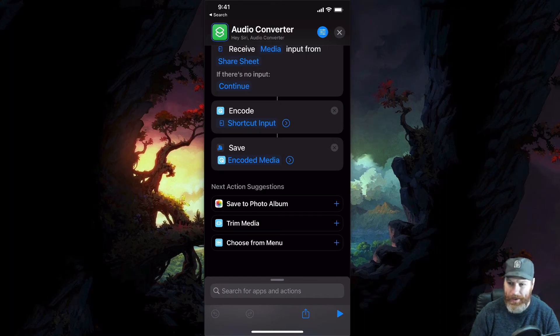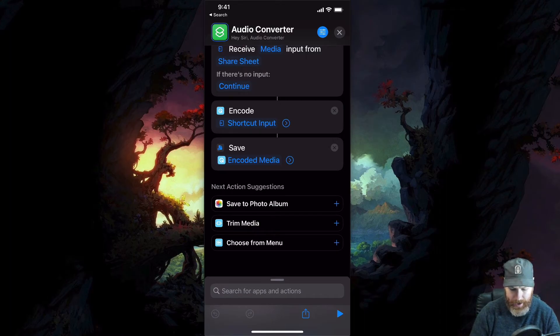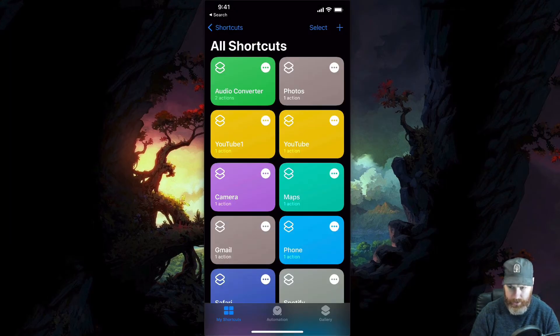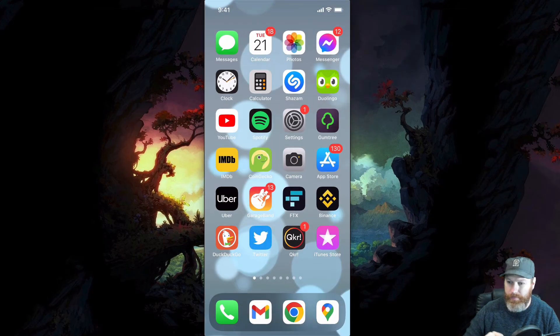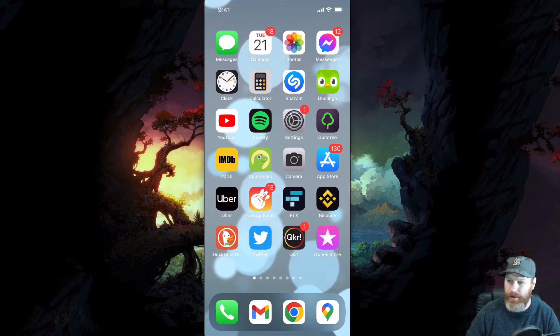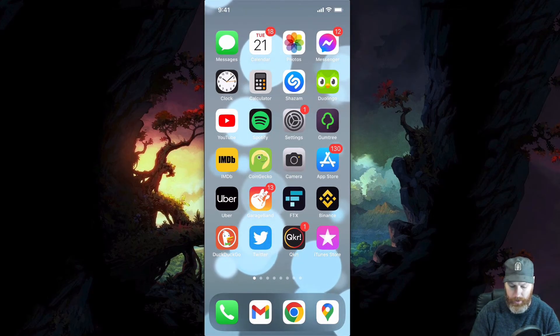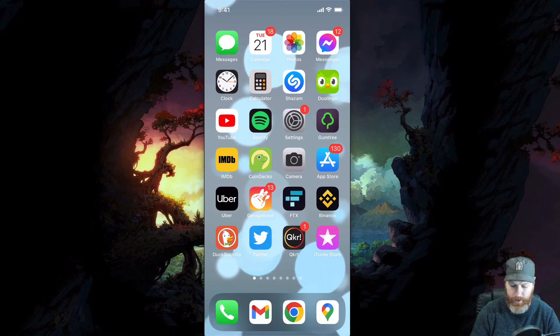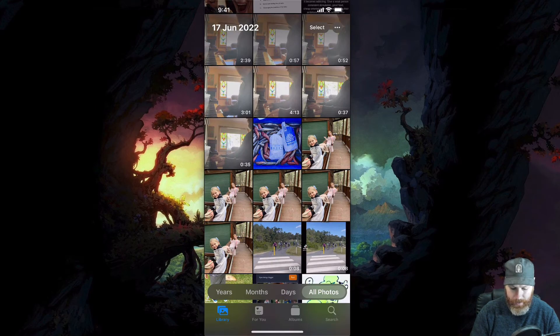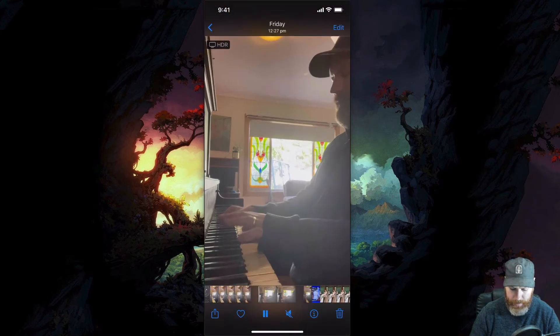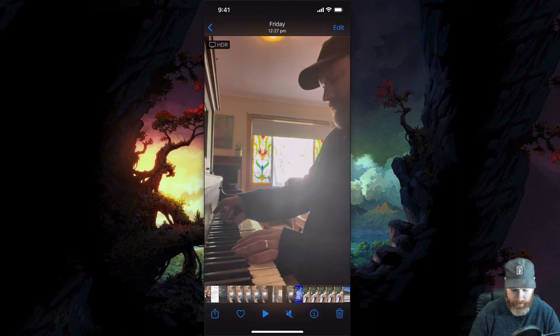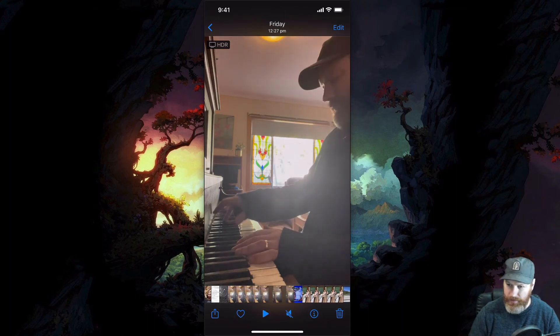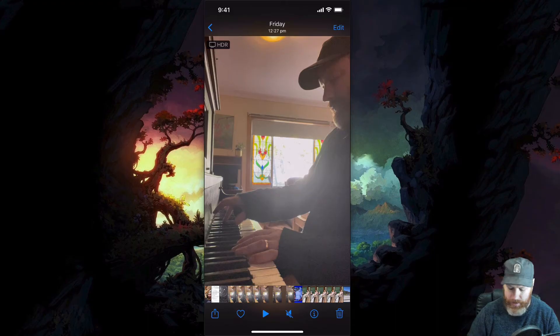Now that we have created this shortcut, we can exit out of the shortcuts app altogether. Now this is how we actually convert any video to audio. We go to our photos app, we find the video we want to convert. Here's a video of me playing the piano. So if I want to convert this video, or if this was a screen recording, the same would apply.